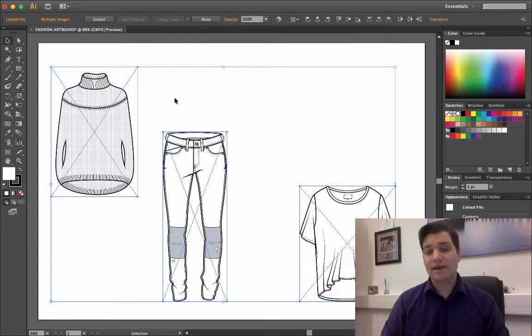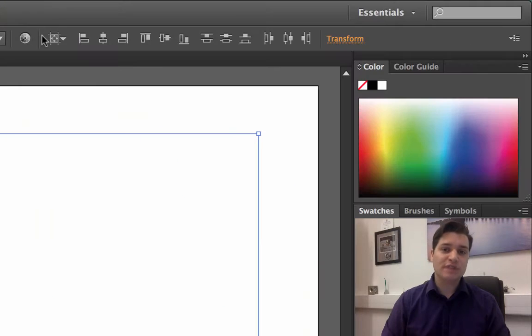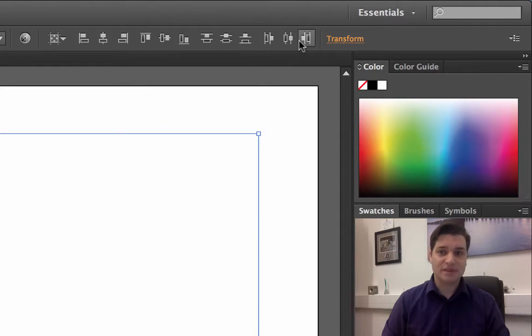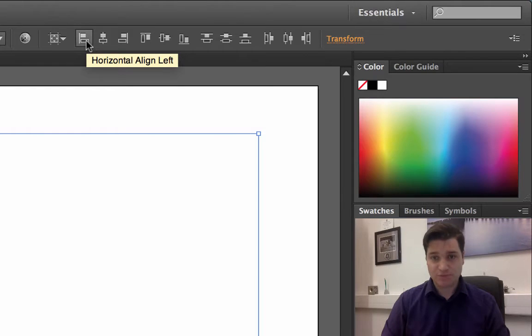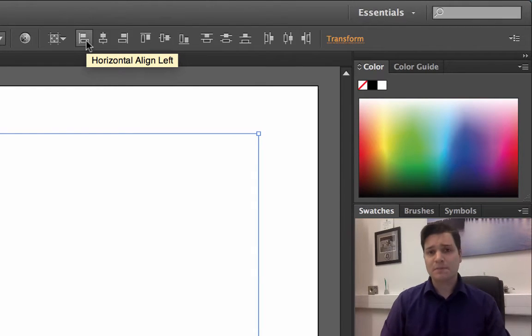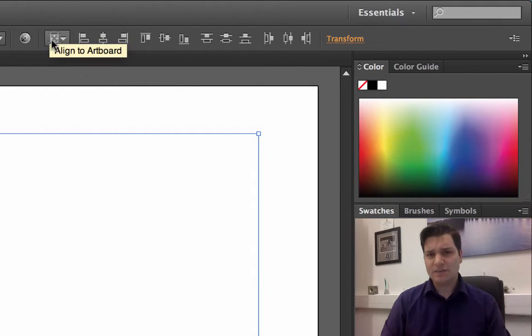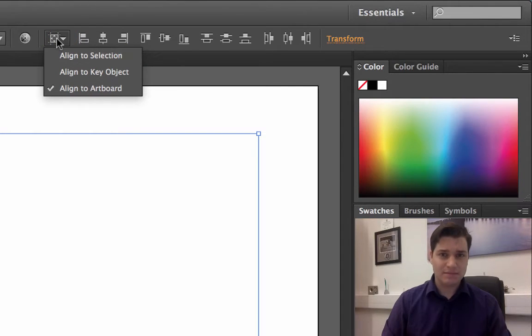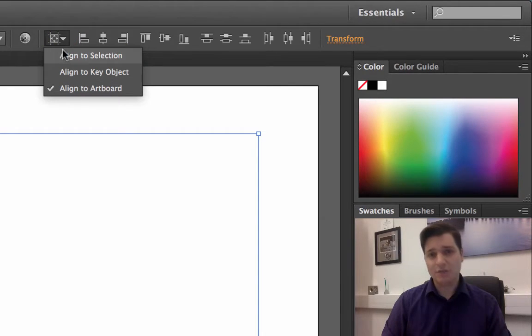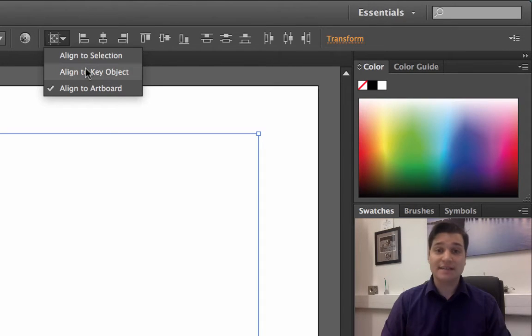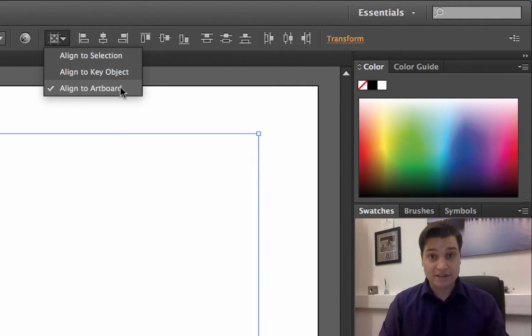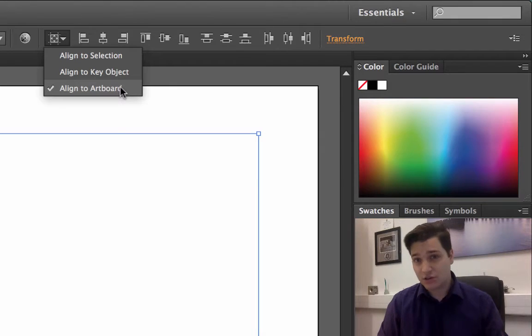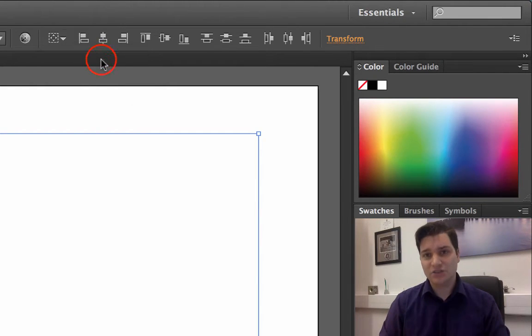What I need to do now is align everything correctly. At the top of the screen, we have a series of buttons for alignments and distribution. We're going to have a look at what they are. Now, the first button to remember is the alignment toggle here. We have three options. Align to selection. Align to key object. Align to artboard. We'll use all of these at some point in this tutorial. So let's select the first one, align to selection.